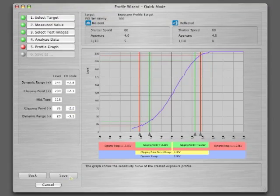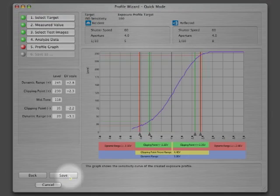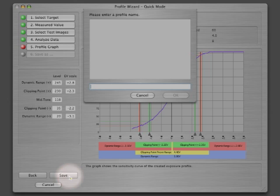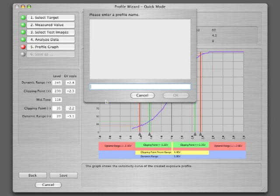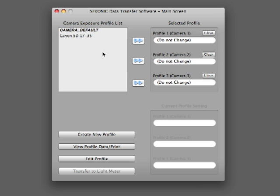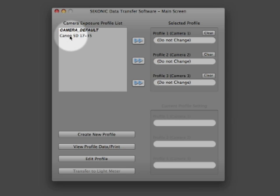These points will also appear on the 758's LCD readout when you transfer the profile to the meter and will be the basis of its exposure warning system. Let's save the profile. Click Save and give the profile a name — let's call it Canon 5D 17-35. Click OK and you're back at the main screen where you will see the profile we just made on the camera exposure profile list.